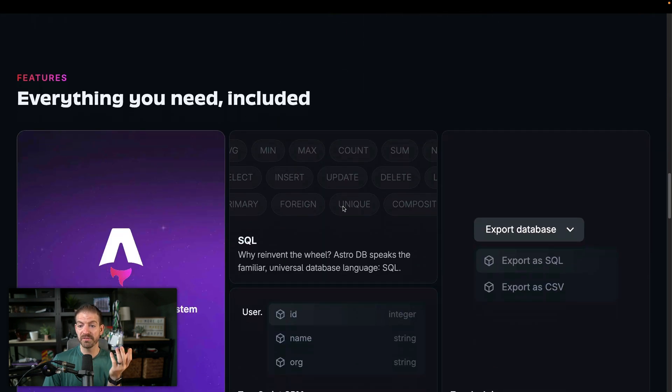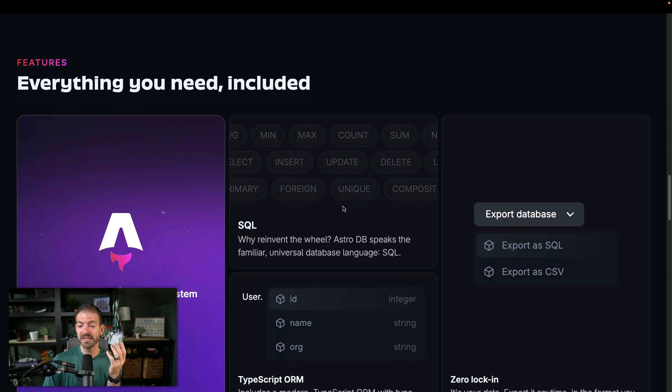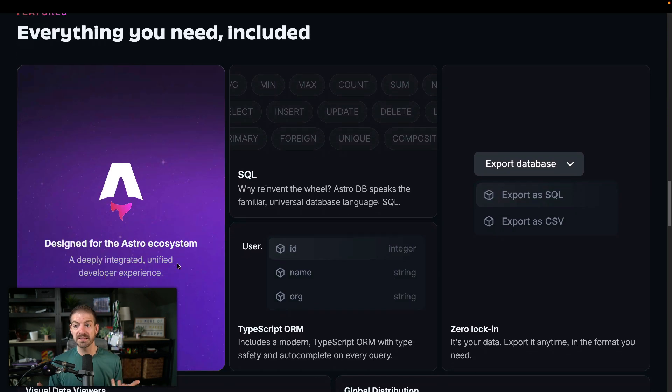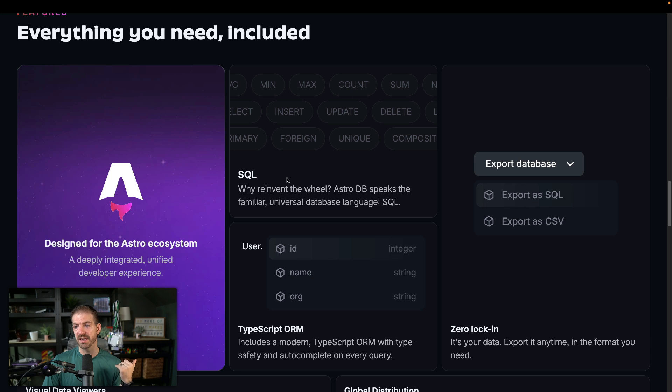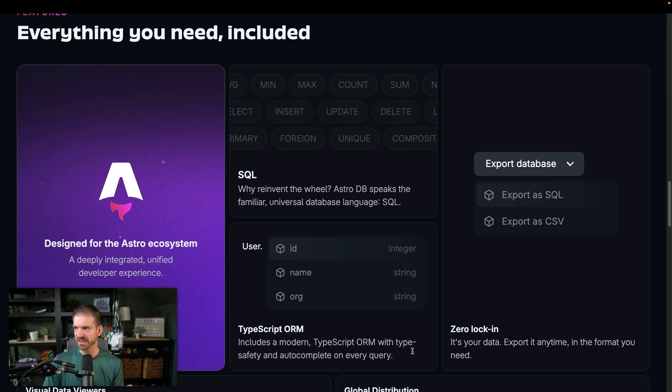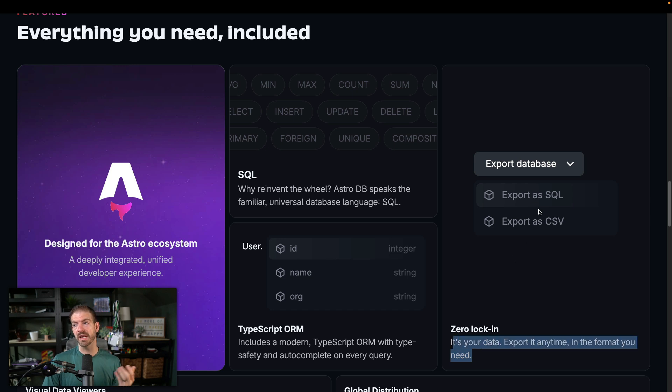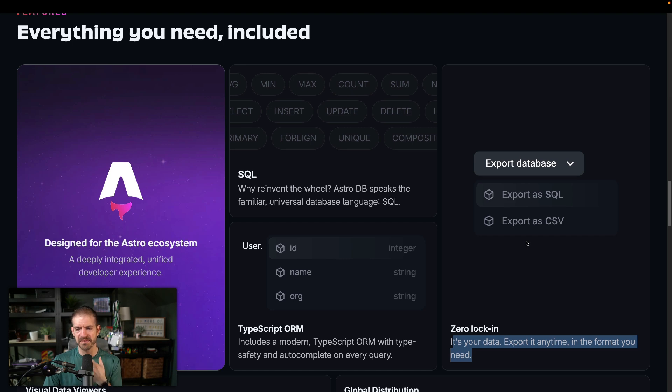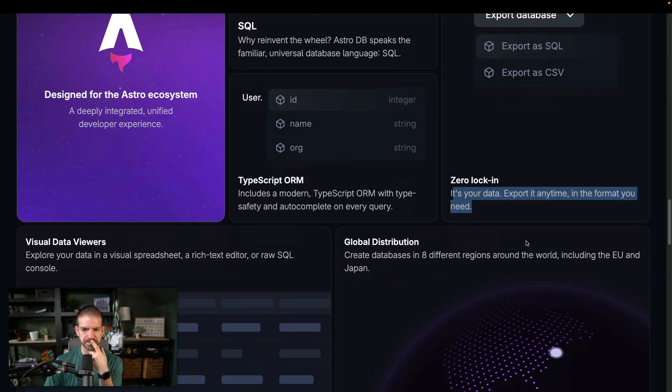This talks about everything that you need included designed for the Astro ecosystem, which this is actually going to be really cool. It's SQL. It's a TypeScript ORM. I don't know if it says specifically what that is. Zero lock in, which is pretty interesting. You can export this as a SQL or CSV. This is pretty standard with databases these days. Most of them have some way to do that.